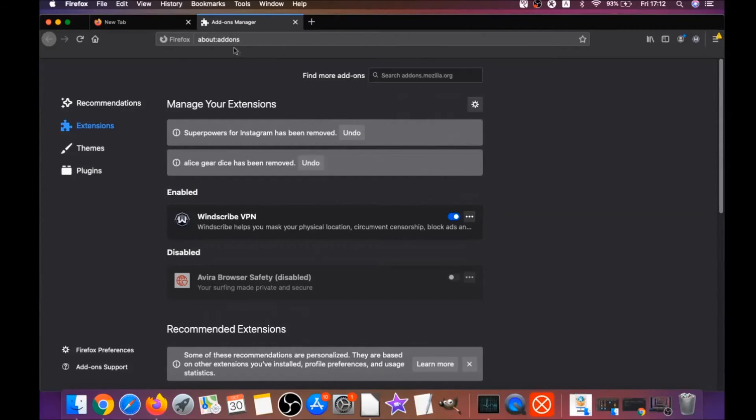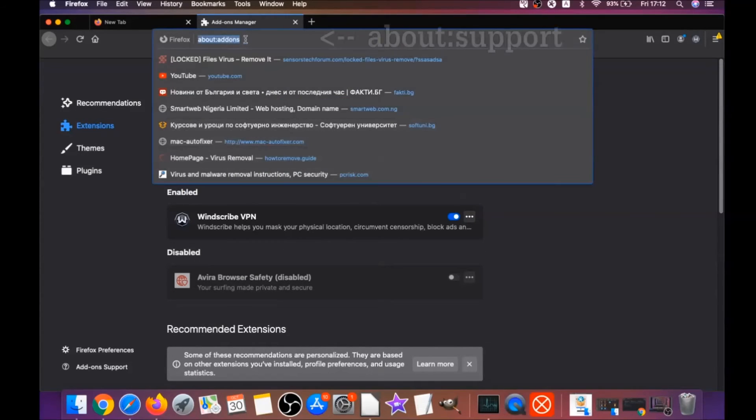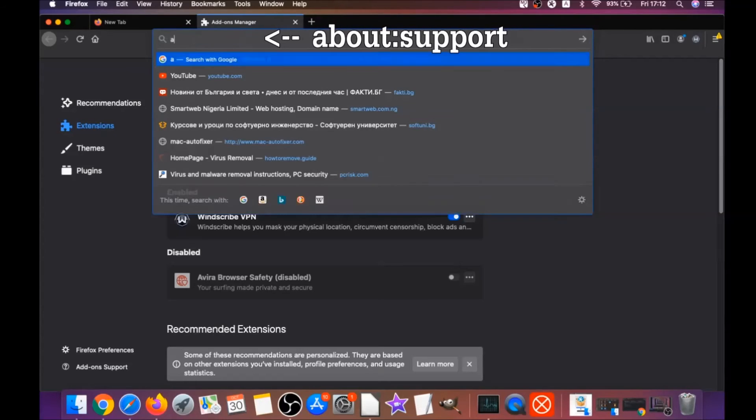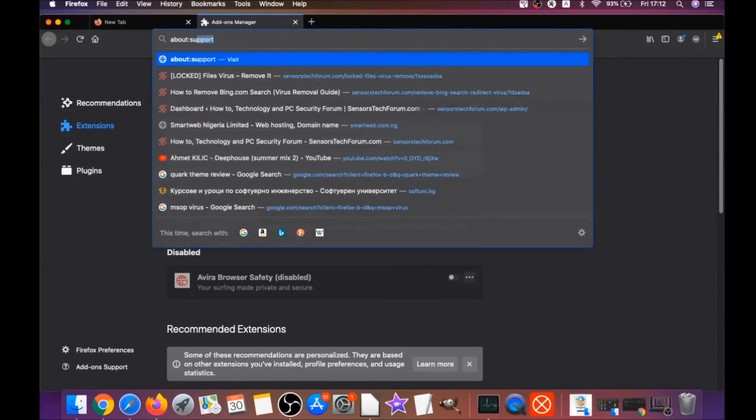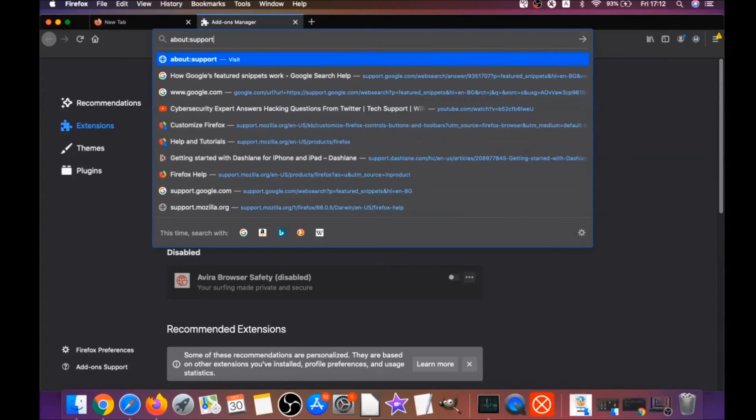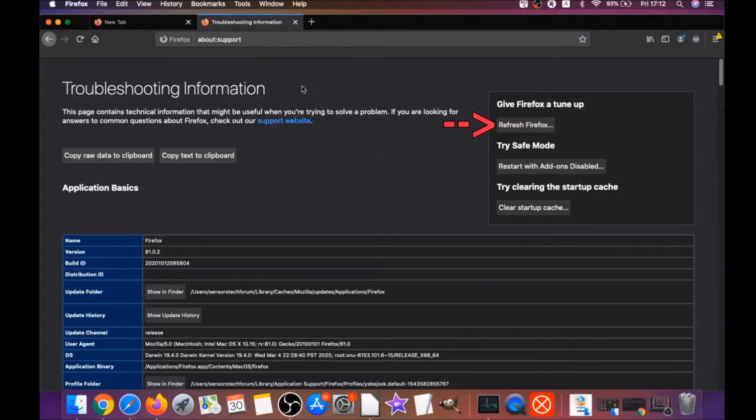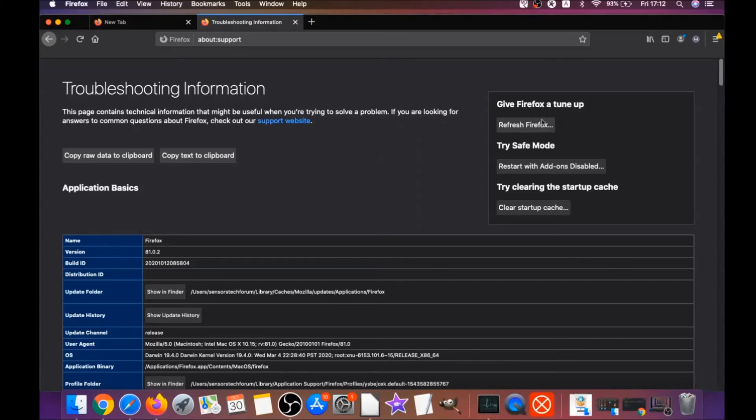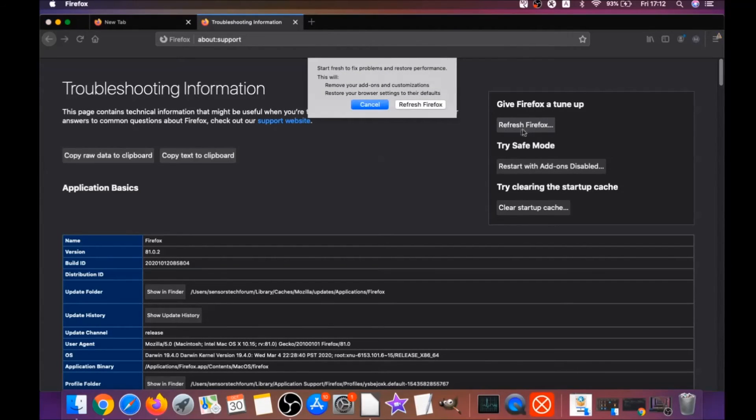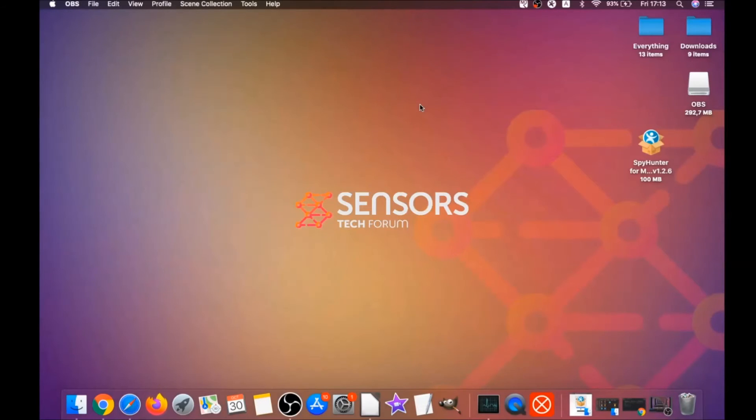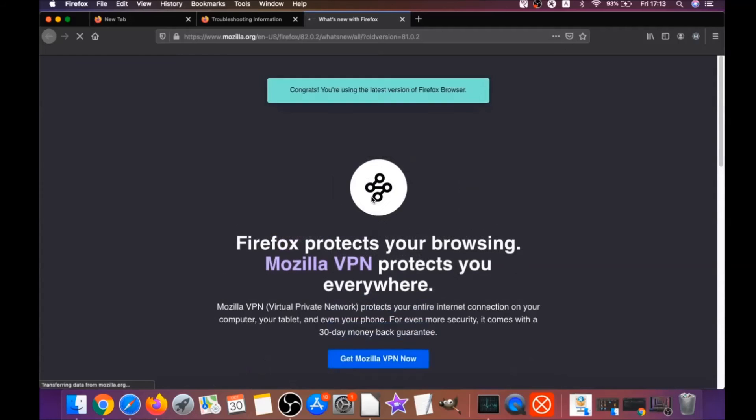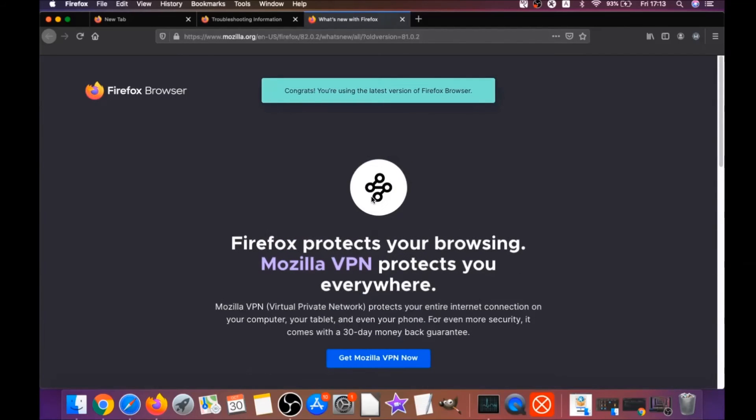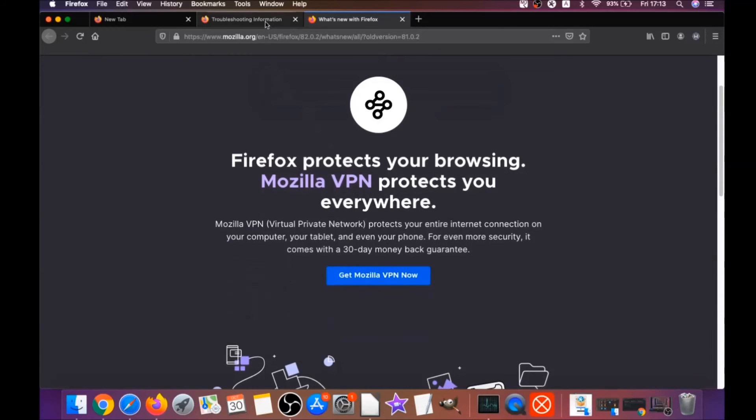Then you're gonna refresh Firefox by typing about:support and hitting Enter. This will open the support window, and then you will locate a button called Refresh Firefox which you have to click. Then you have to click on Refresh Firefox again. This is gonna refresh Firefox. As you can see, it takes a bit of time. When it's done, Firefox will open a window and say Success or say you're running the latest version of Firefox. That's it for Firefox.